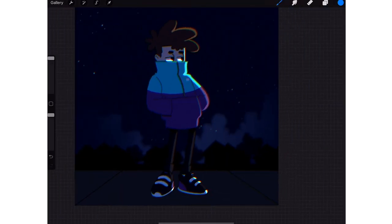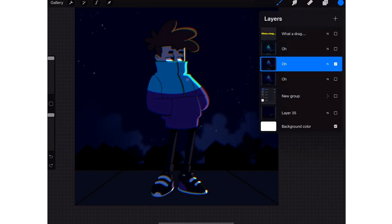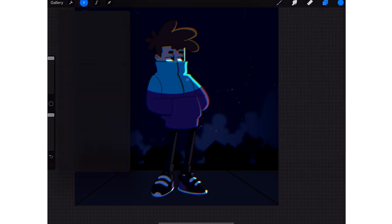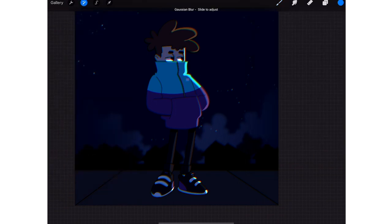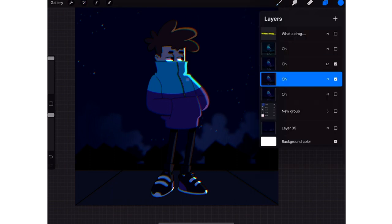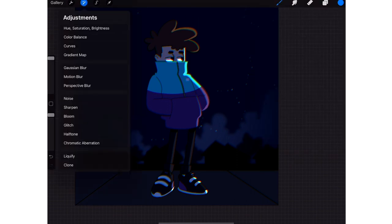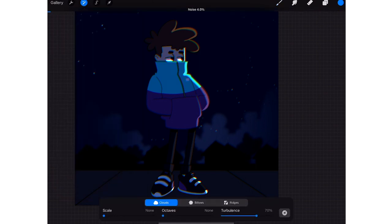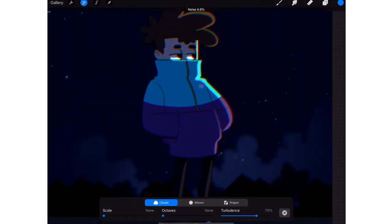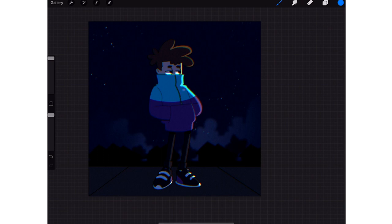Then tap on noise and bring it up to about three. But if you want to give it that dreamy look, before you put the noise make sure you duplicate it, put it on light and color, Gaussian blur, merge those, then add noise.